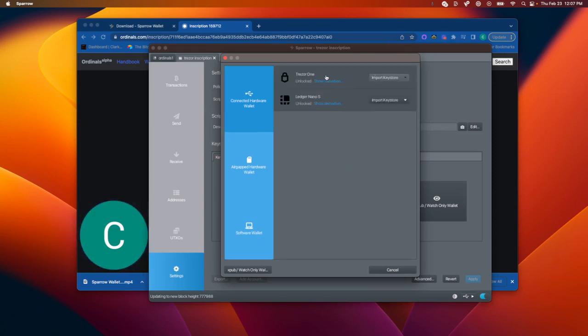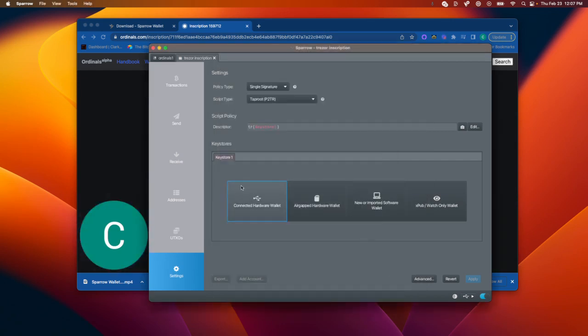So again, your Trezor and Ledger should already have been set up with getting a seed phrase and things like that. So you should have that written down. This is just using Sparrow as an interface.